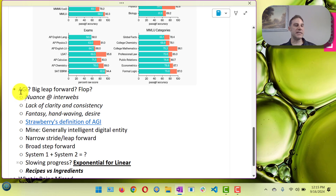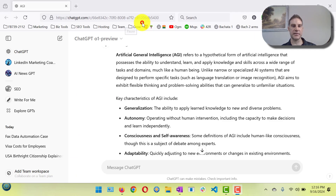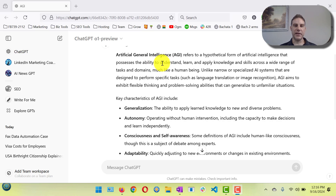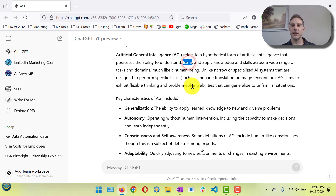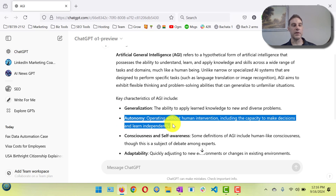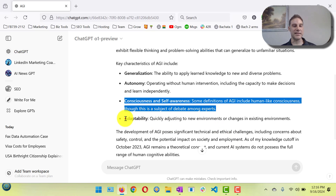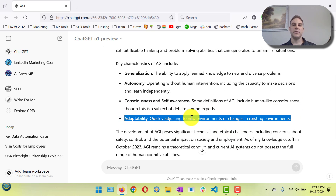There's a lack of clarity and consistency in what AGI even means, and a lot of fantasy and hand-waving. Let's look at what Strawberry's definition of AGI is — coming directly from Strawberry itself: the ability to understand, learn, and apply knowledge. I don't think it's learning. It is generalized to a lot of different things, but it does not have autonomy — it's nowhere near autonomy. It's not conscious or self-aware, and it does not self-adapt. So those saying this is close to AGI — I would disagree.